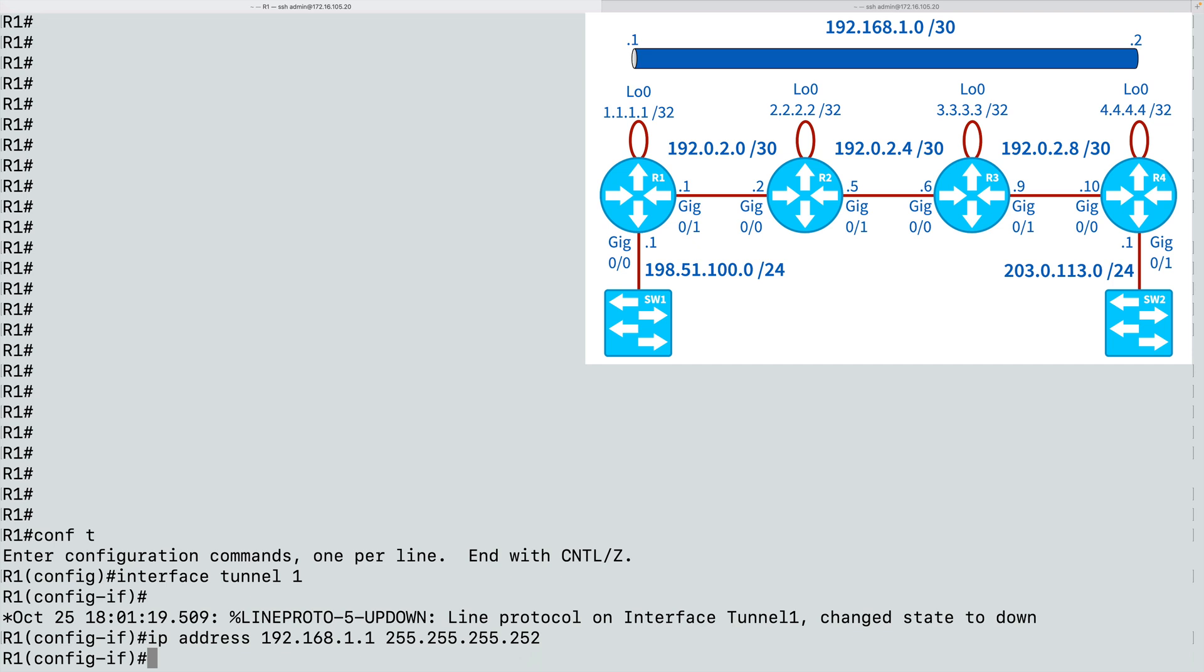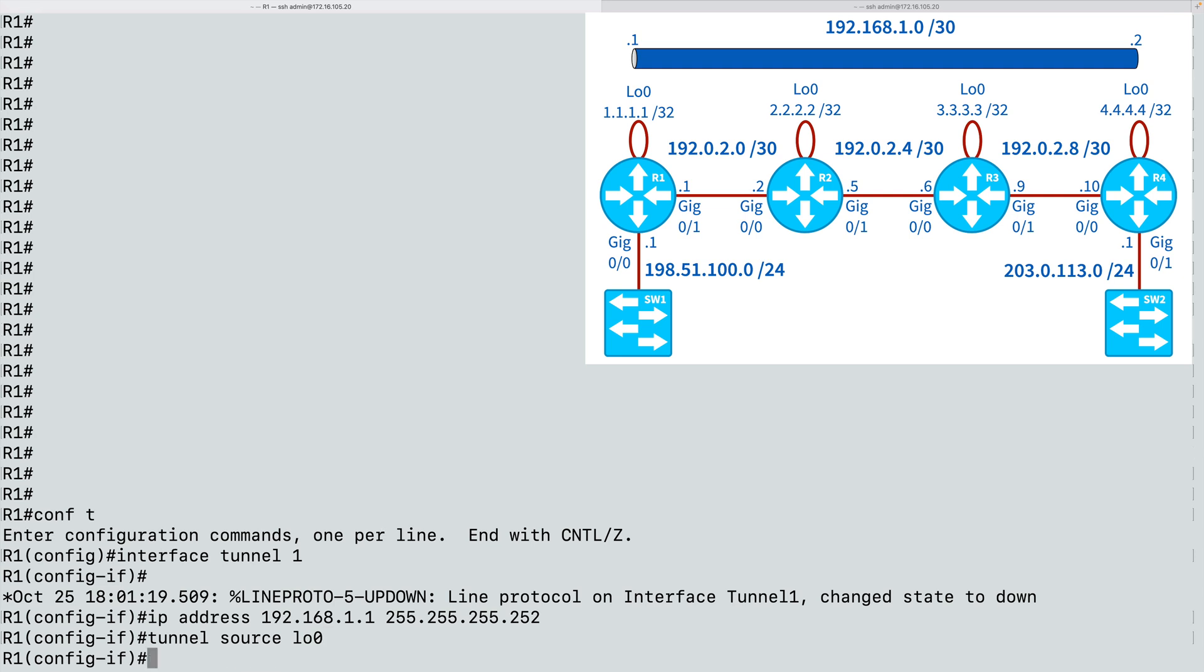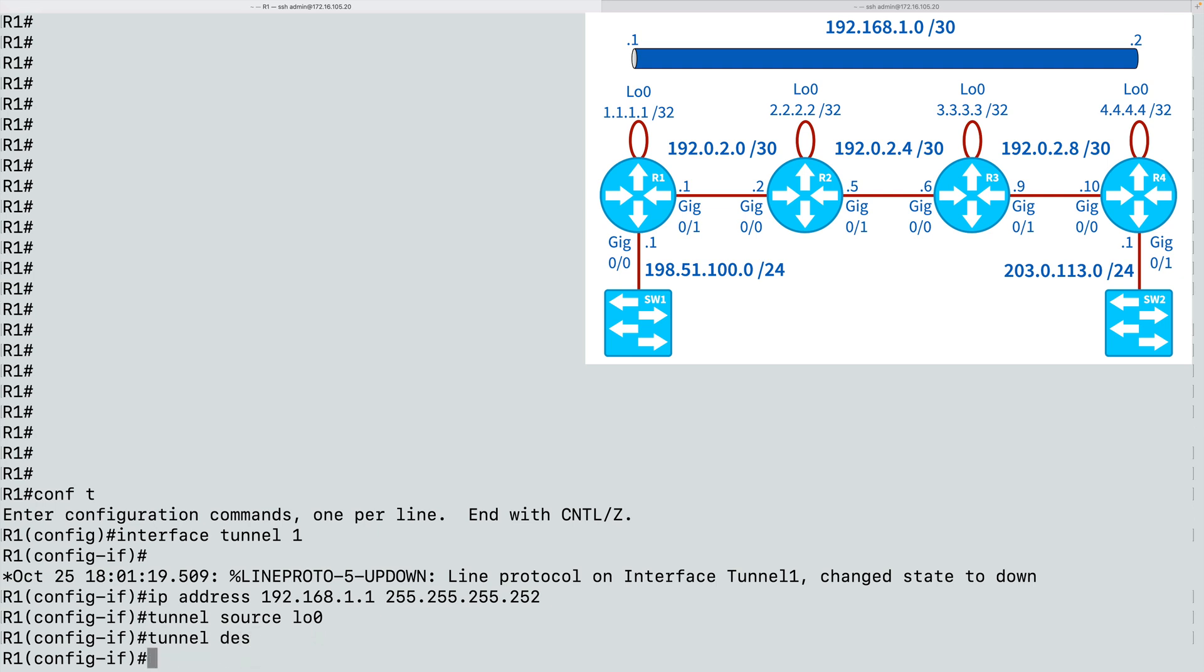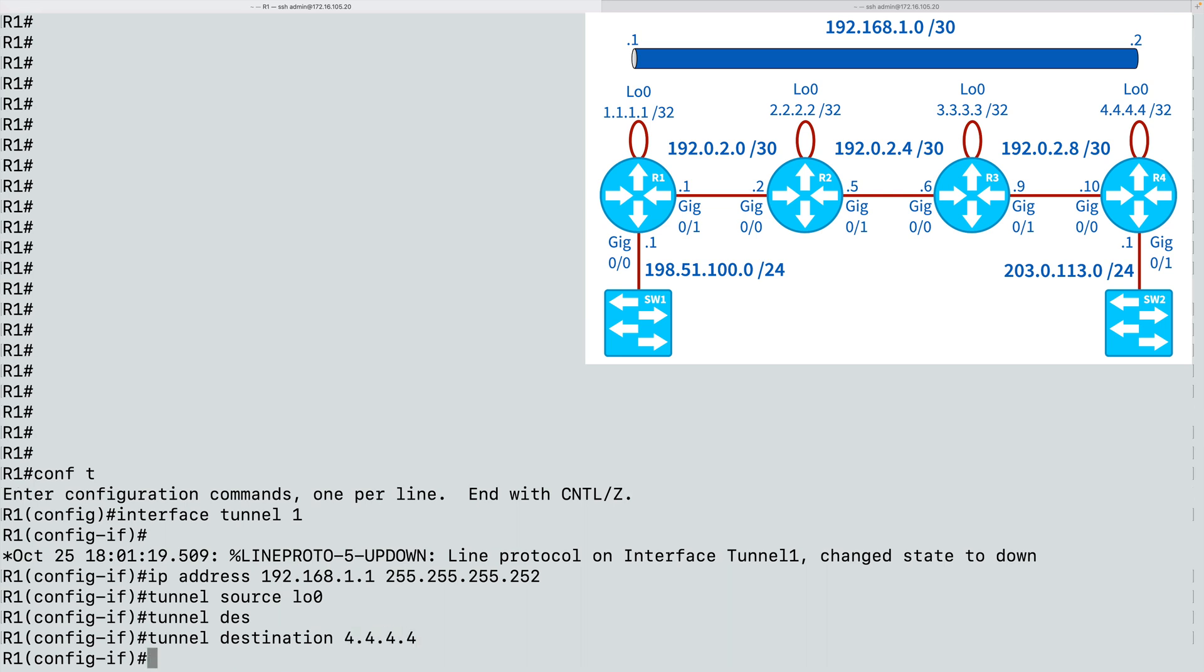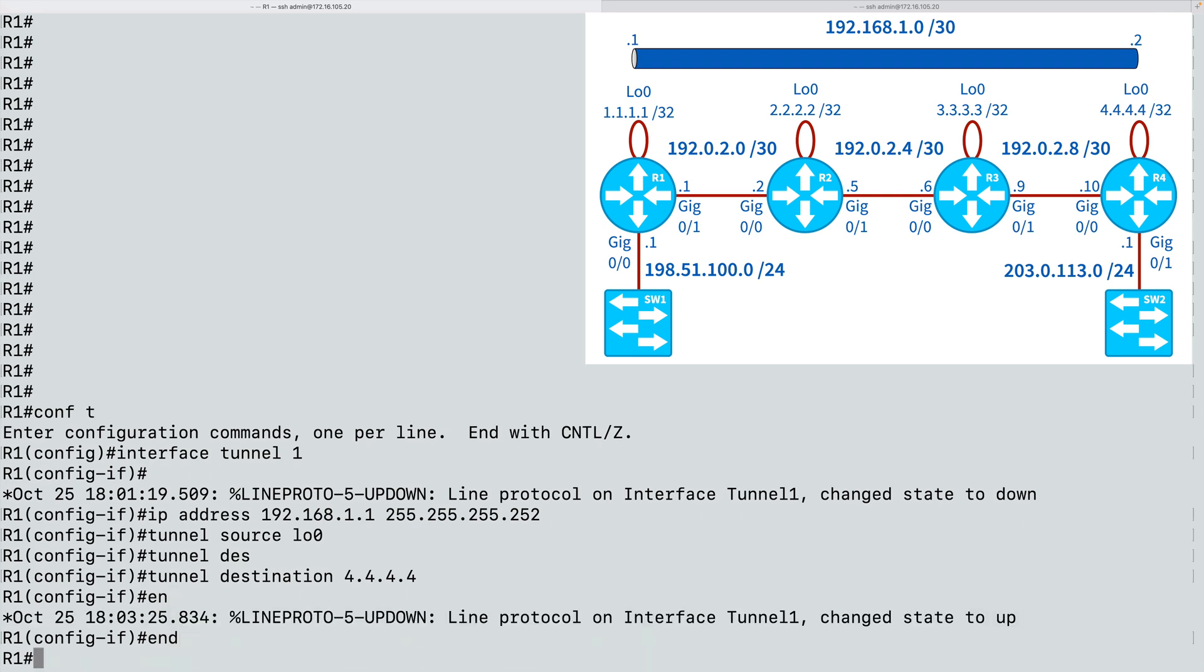Now I need to say, what is the source of this tunnel from my perspective here on R1, and what's the destination? Now the source could be any of my local interfaces that are up, but it's considered a best practice to use loopback interfaces for the ends of our tunnels, because a loopback interface can stay up as long as the router is up. This means that if we have more than one path between these routers, even though the interface that's actively carrying our traffic might go down, if there's another path, we can reroute over that other path and the tunnel remains up. So I'm going to say that my tunnel source is interface loopback 0, which we see here has an IP address of 1.1.1.1, and I can point to the tunnel destination. I'm going to specify the IP address of the loopback interface on R4, and that's 4.4.4.4. And we're done with our configuration on R1.